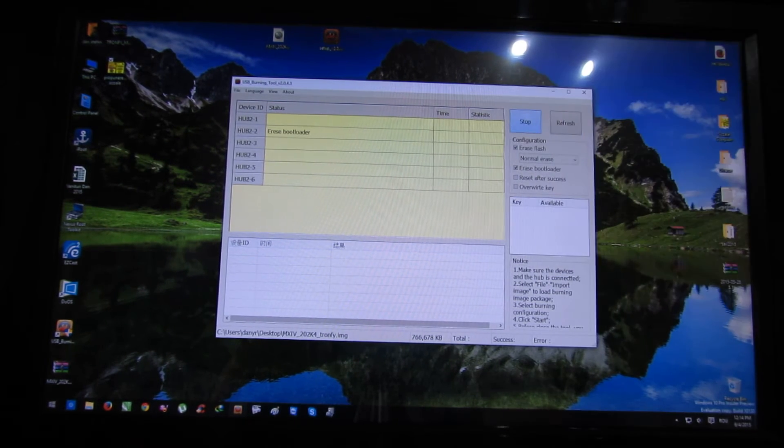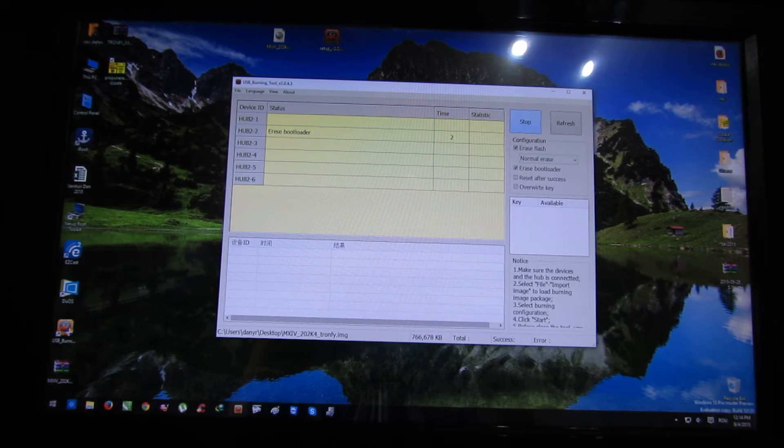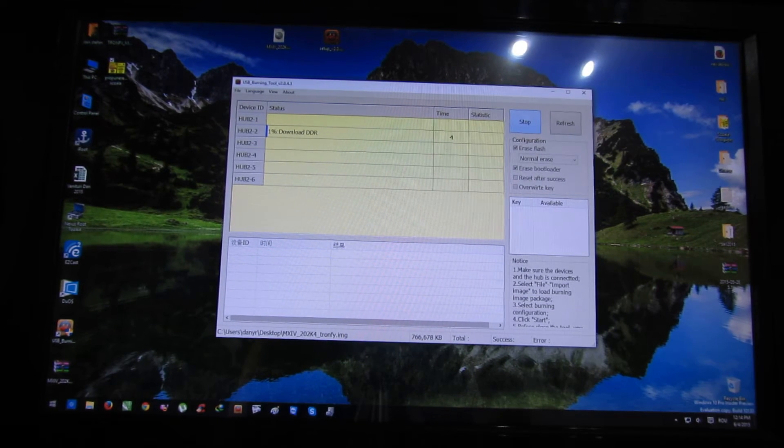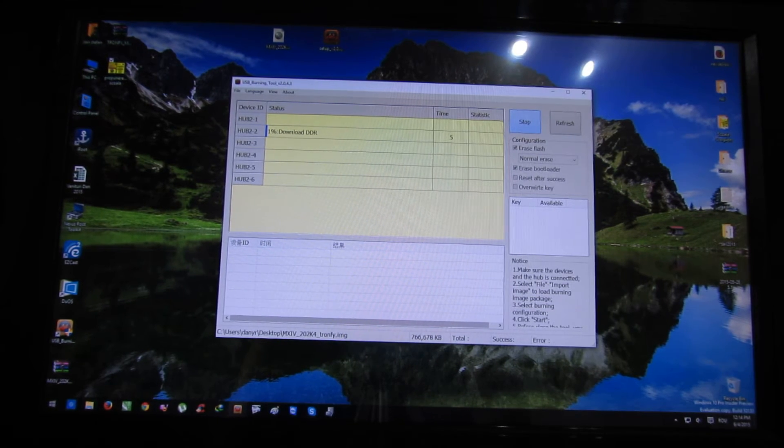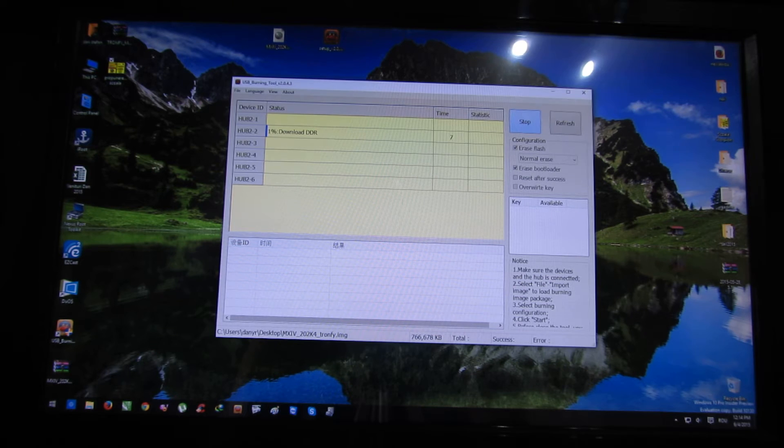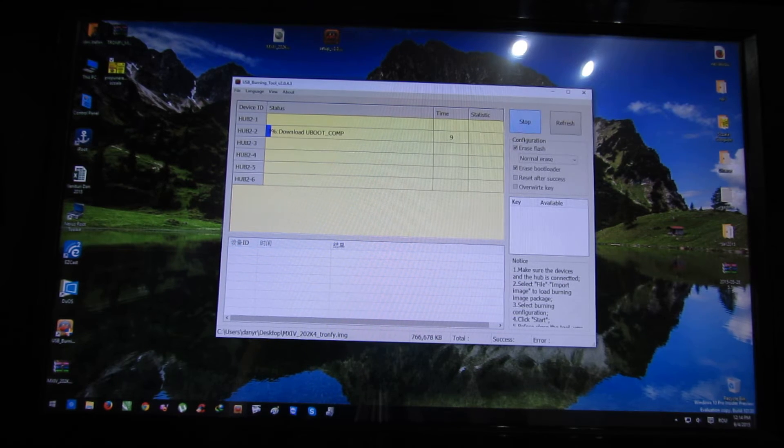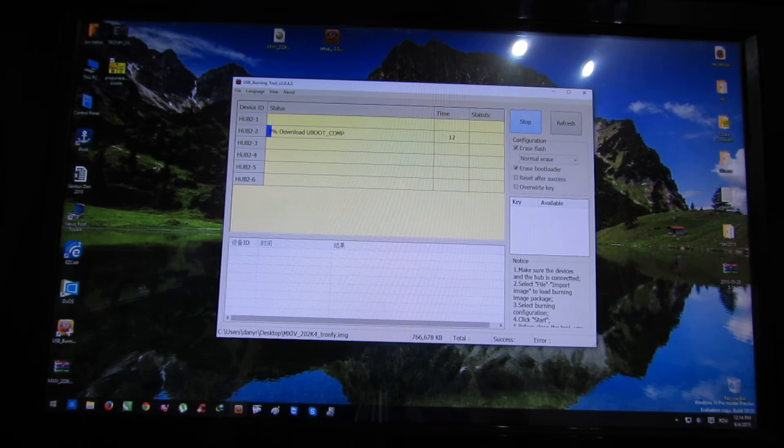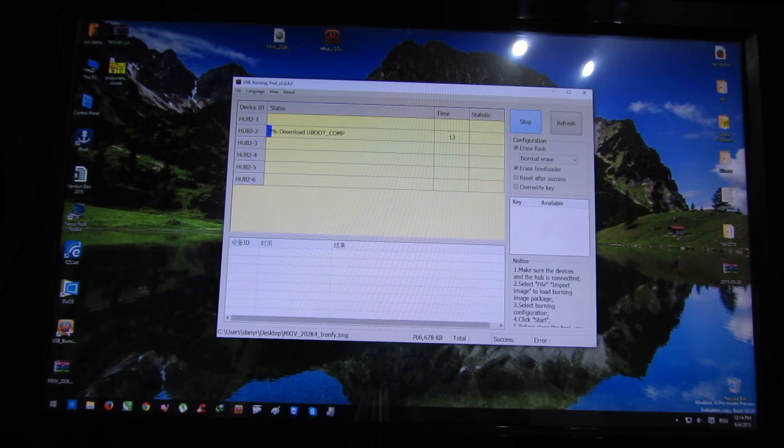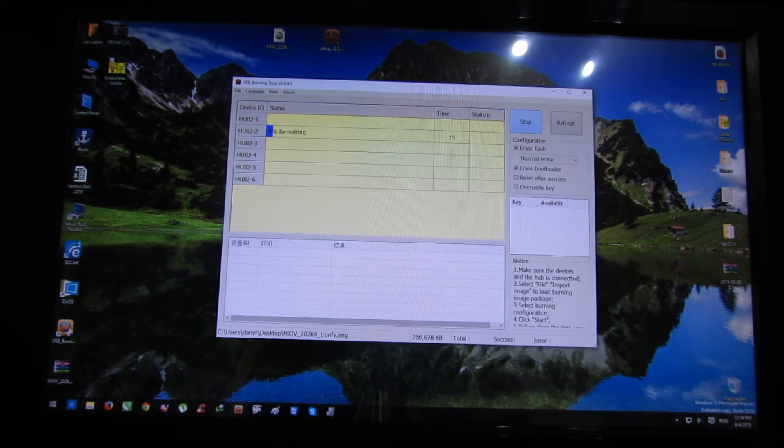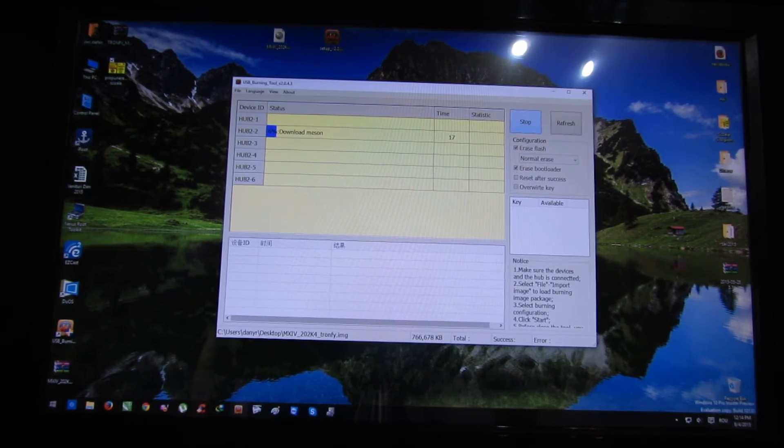Next, you have to press the start button. Now we'll have to wait about four minutes for the process to end. And it's so easy, that easy.